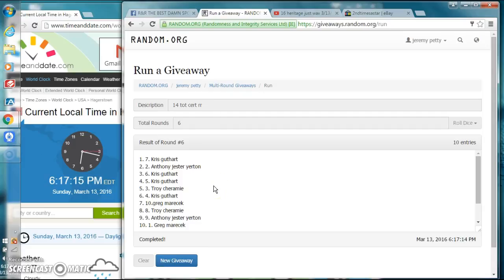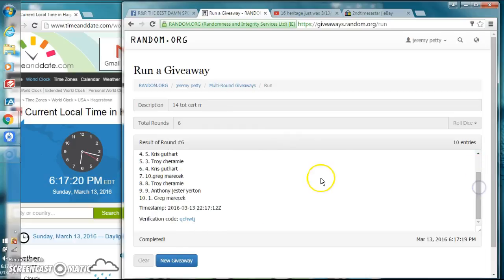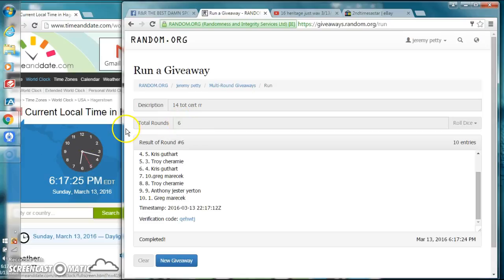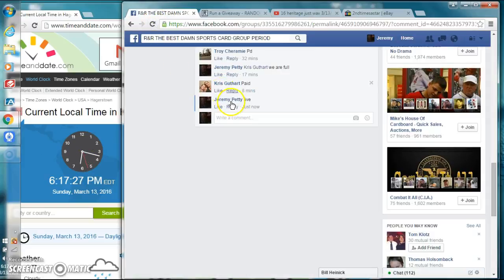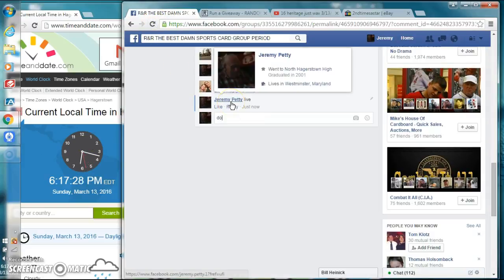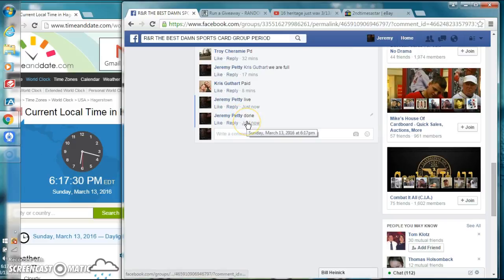Hart in the seventh spot, congratulations sir, you are the winner. Please send over your info. There's our verification code guys. We went six times, the dice roll called for six. It's 6:17. Let's type in done.